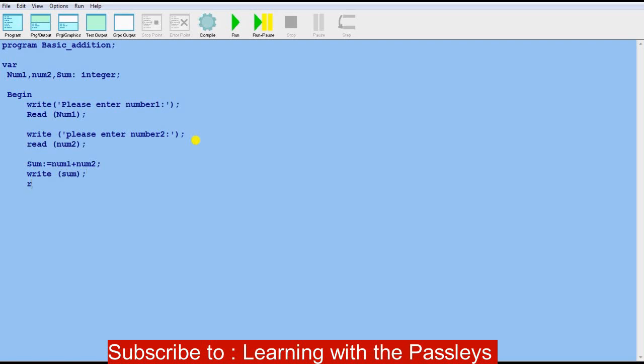Since we began this program with 'begin', we must end it with 'end' followed by a full stop. This tells the compiler that the program has come to an end.